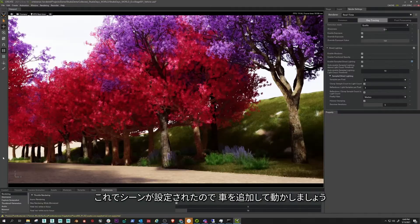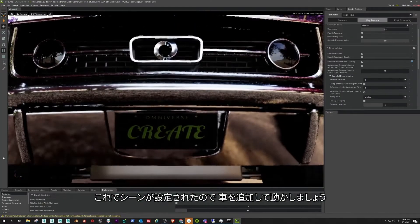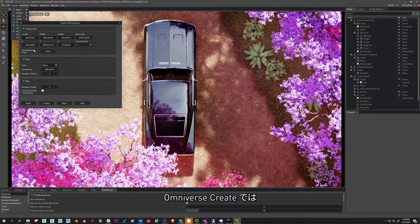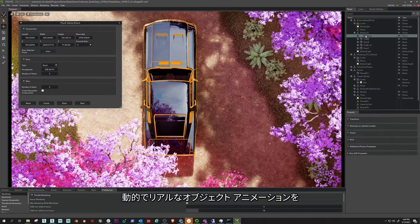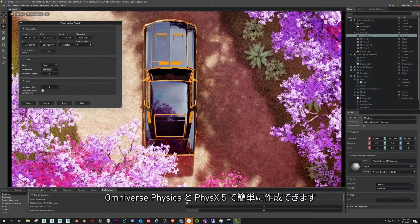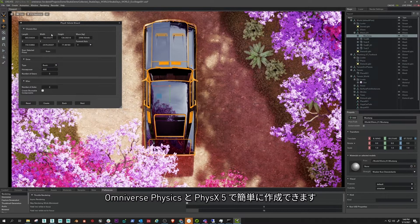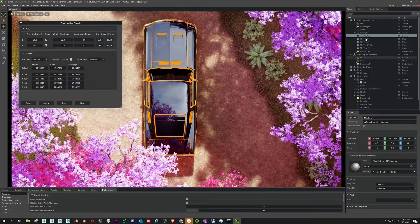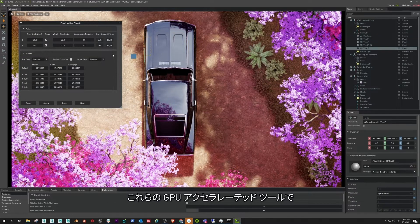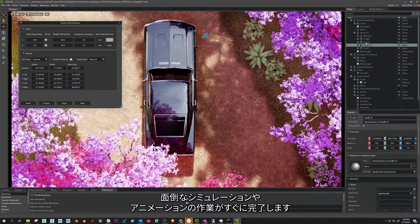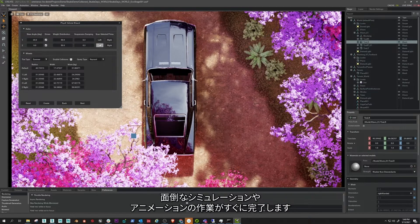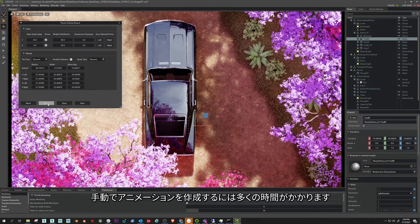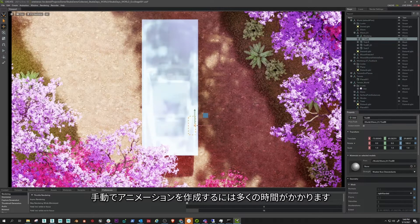Now that the scene is set, I want to add in a car and make it move. In Omniverse Create, making dynamic and realistic object animations is easy with Omniverse Physics and PhysX 5. These GPU accelerated tools make quick work of tedious simulations and animations that would otherwise take a lot of time to manually animate.